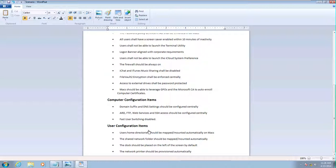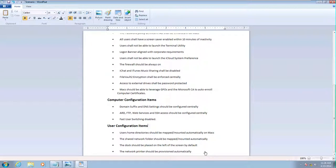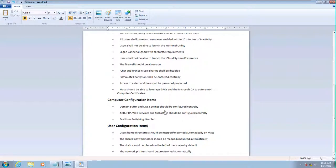And finally, from a user perspective, we're going to map our home directories automatically, shared directories automatically. Just for giggles, we're going to put the dock on the left side. And we'll do printer provisioning as well.